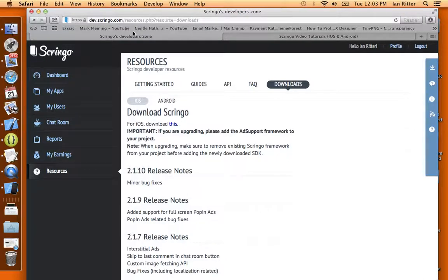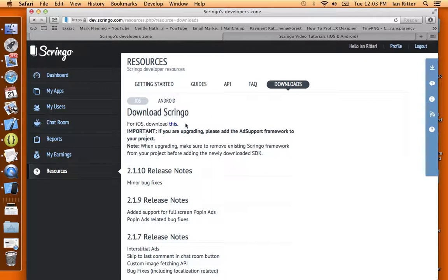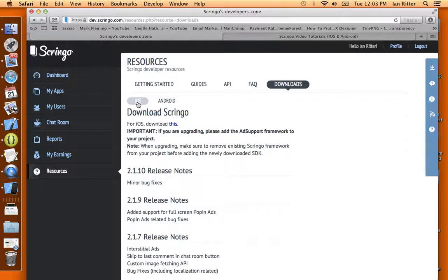Hi guys, so today we're going to quickly look at how to update your Scringo SDK in your iOS project, in your BuzzTouch project.